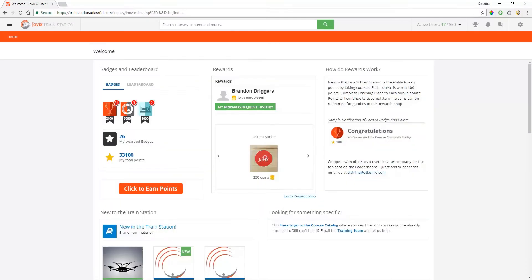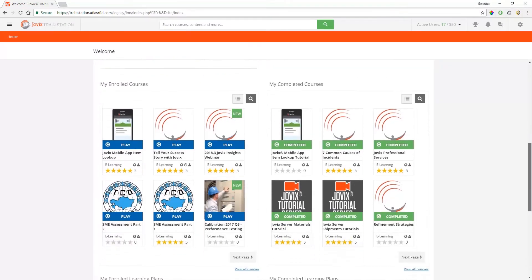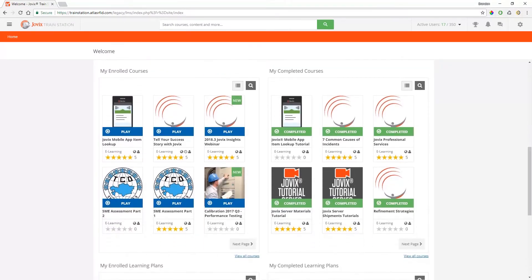After logging in, you'll be redirected to your personal dashboard. The dashboard contains everything you need to get started.